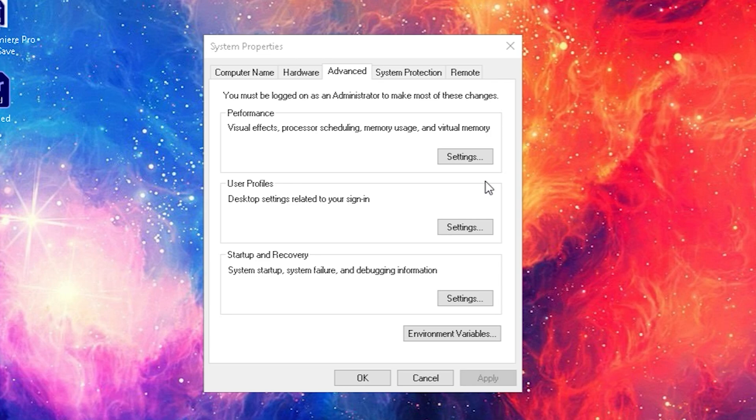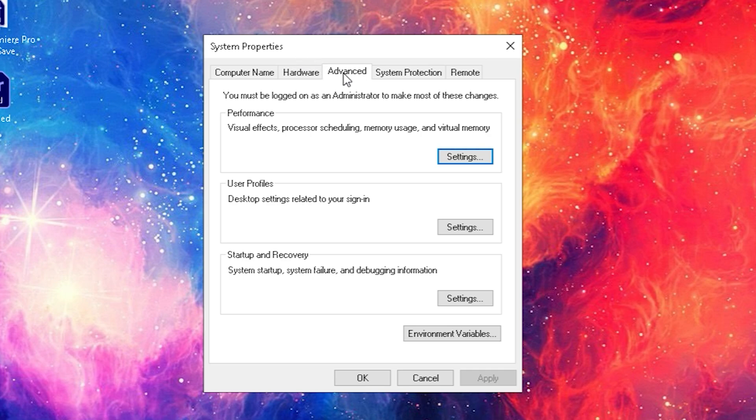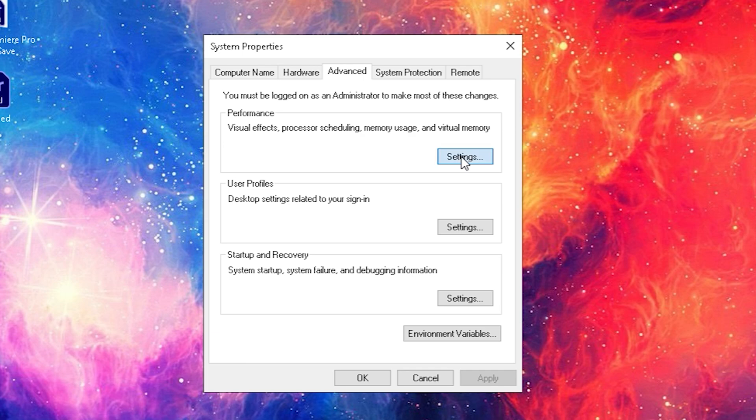Now let's move over to the final step which is also really easy. Pretty much all you need to do is open your system properties which I already did right now here. I'm gonna leave you the exact path or way how to get here down in the video description. Then let's move over to advanced which is the stock selected option here, and then you see performance and you're just gonna click on the settings bar.